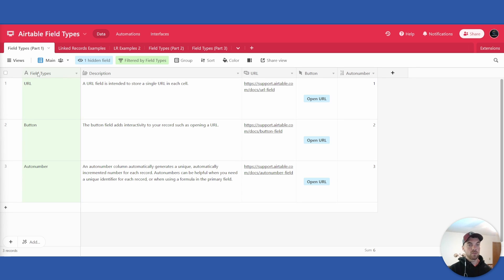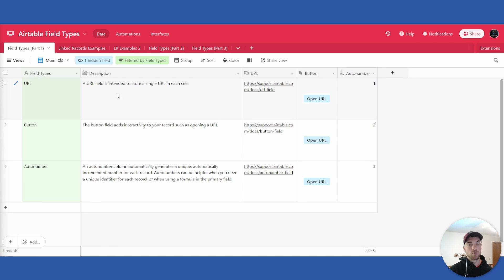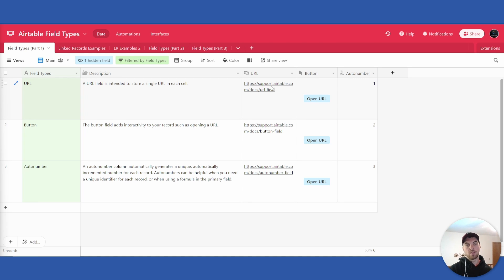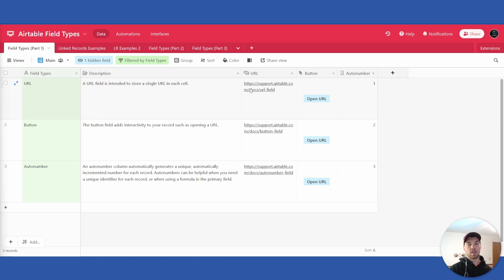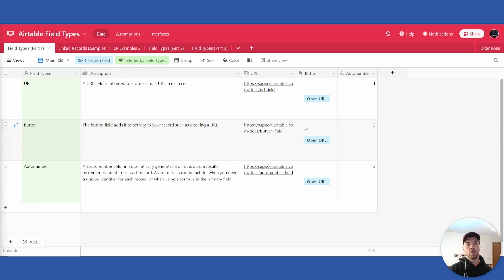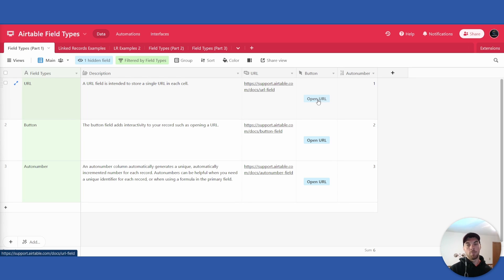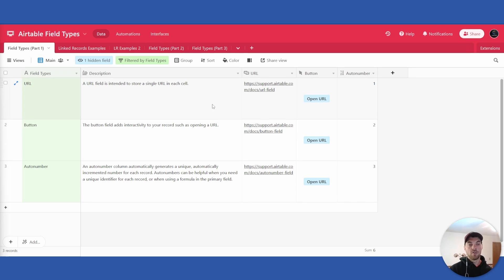To start, the URL field type is simply intended for storing a single URL that is clickable within your Airtable base. From there you can link that field to a button field type. So you can convert that URL to be a clickable button and that is a very simple use case for those two field types in combination.